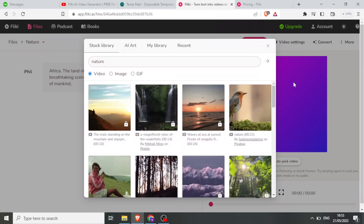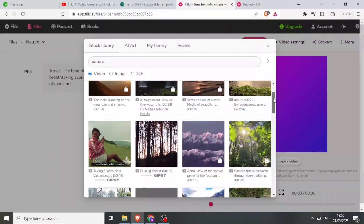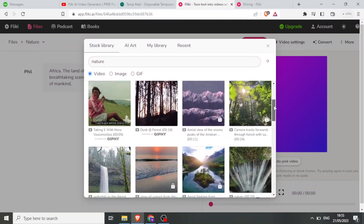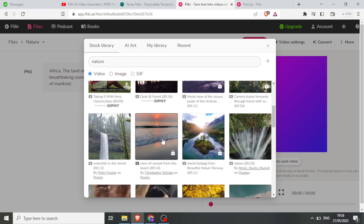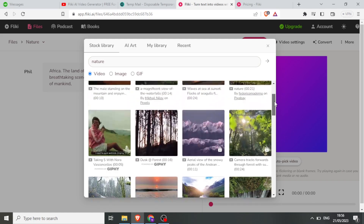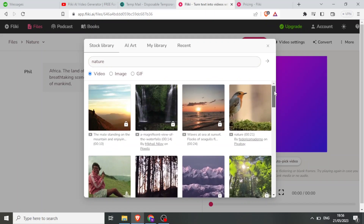You notice I have all these images of nature. The ones that have a padlock means I cannot use them — I have to pay for them. But the ones that are open means they can be used.